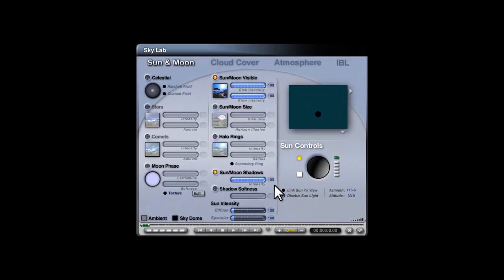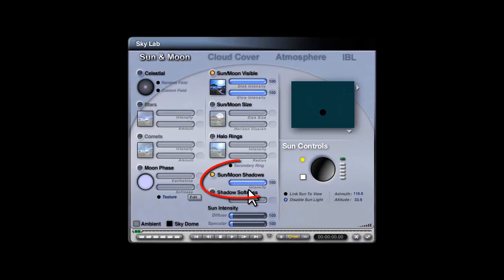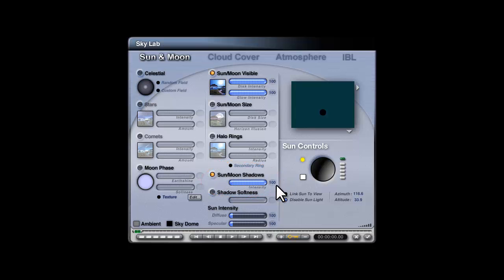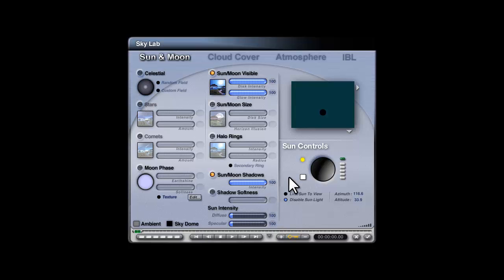At this point I'll draw your attention to the global shadow intensity control — not just for the sun and moon as it's marked. I would recommend under most circumstances leaving this value at 100, because otherwise light is allowed to pass through solid objects. If you want to create more sophisticated lighting effects, it's better to do it by introducing more light sources than by letting the existing light sources shine through solid objects.